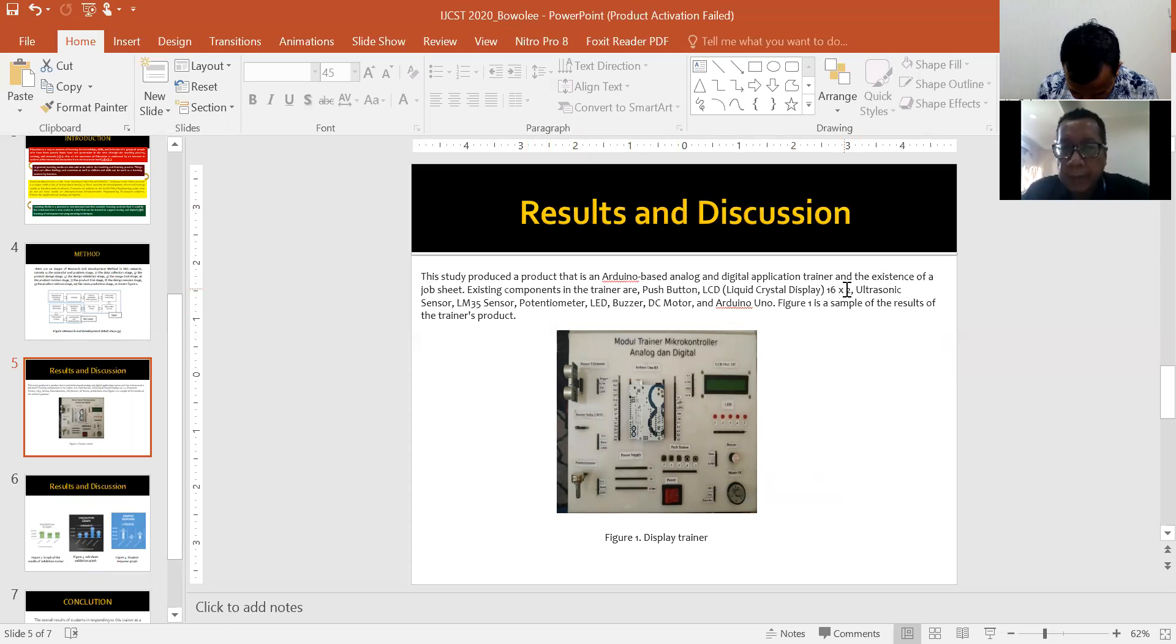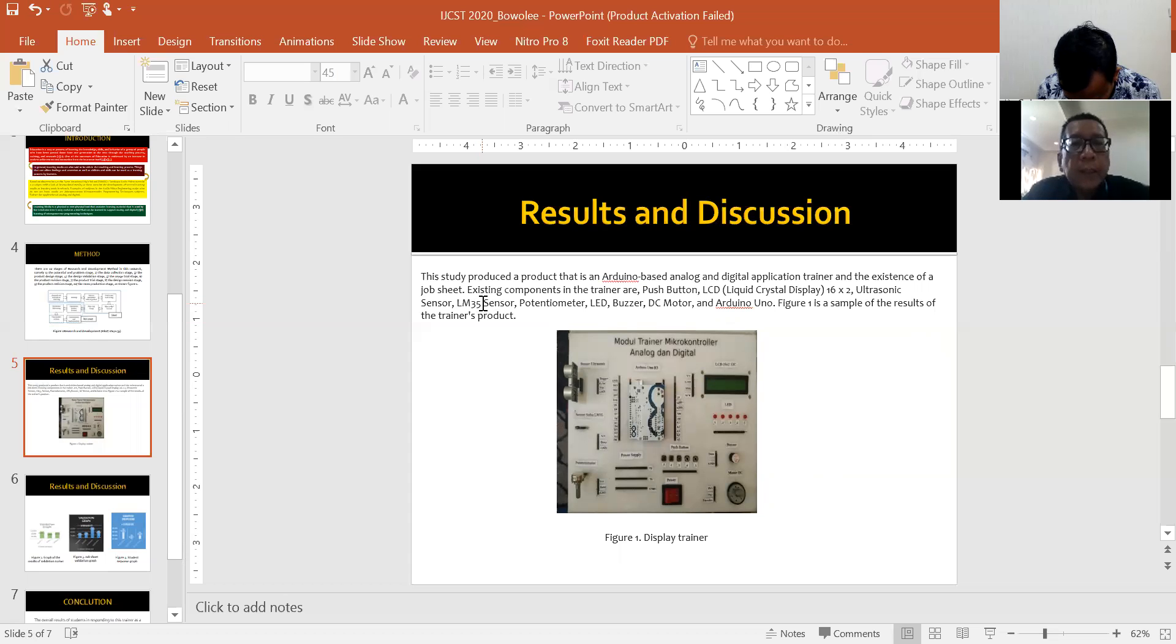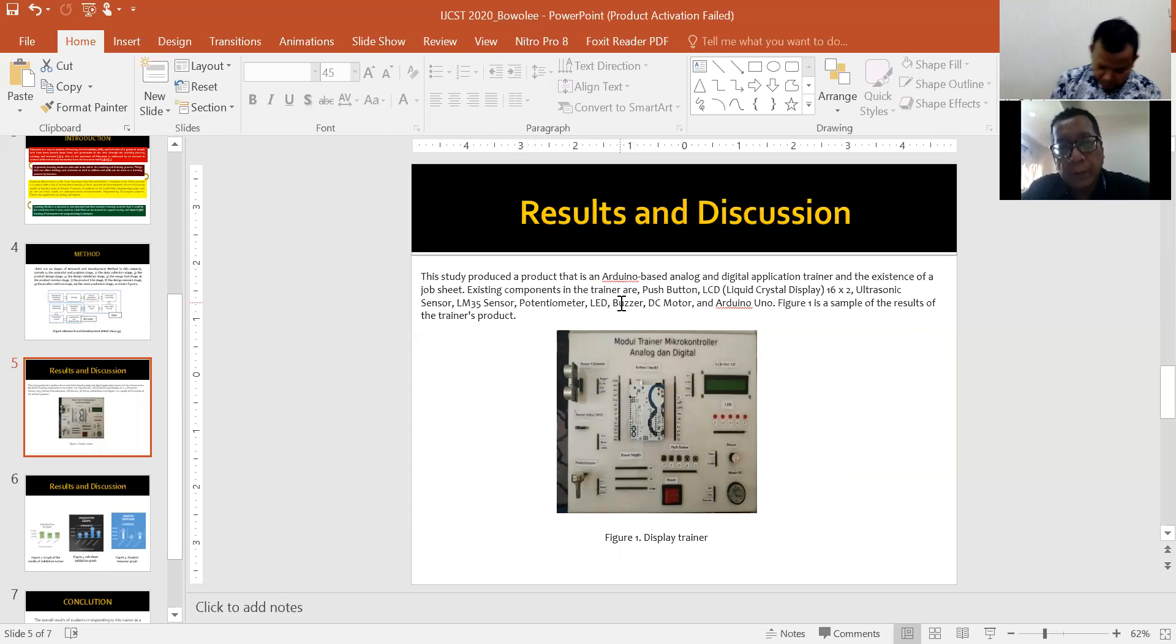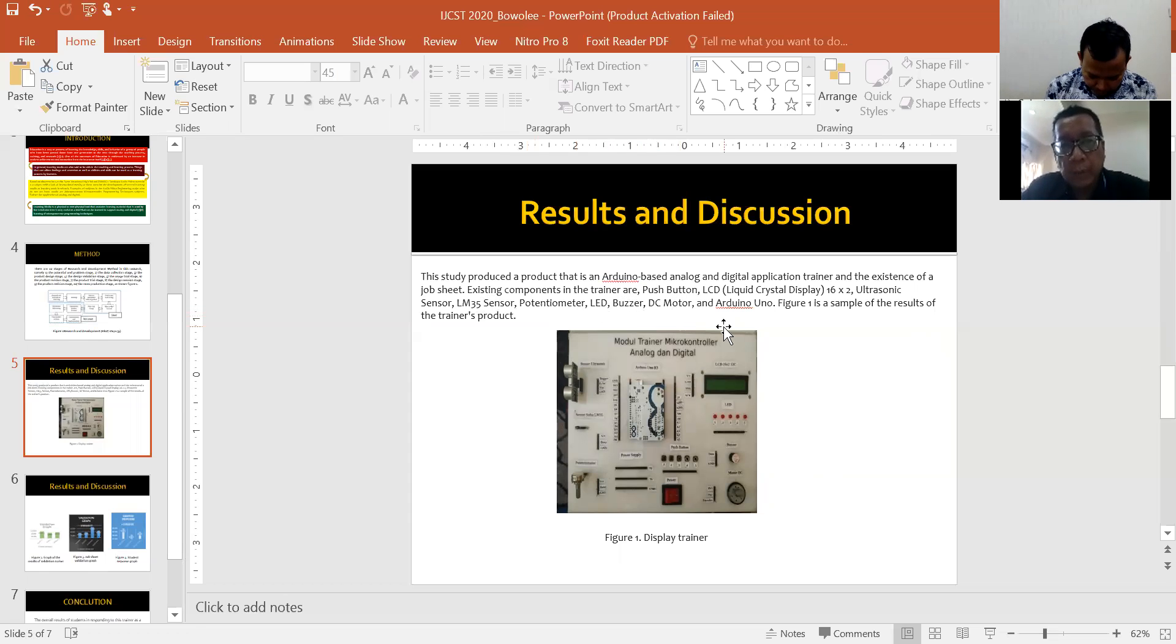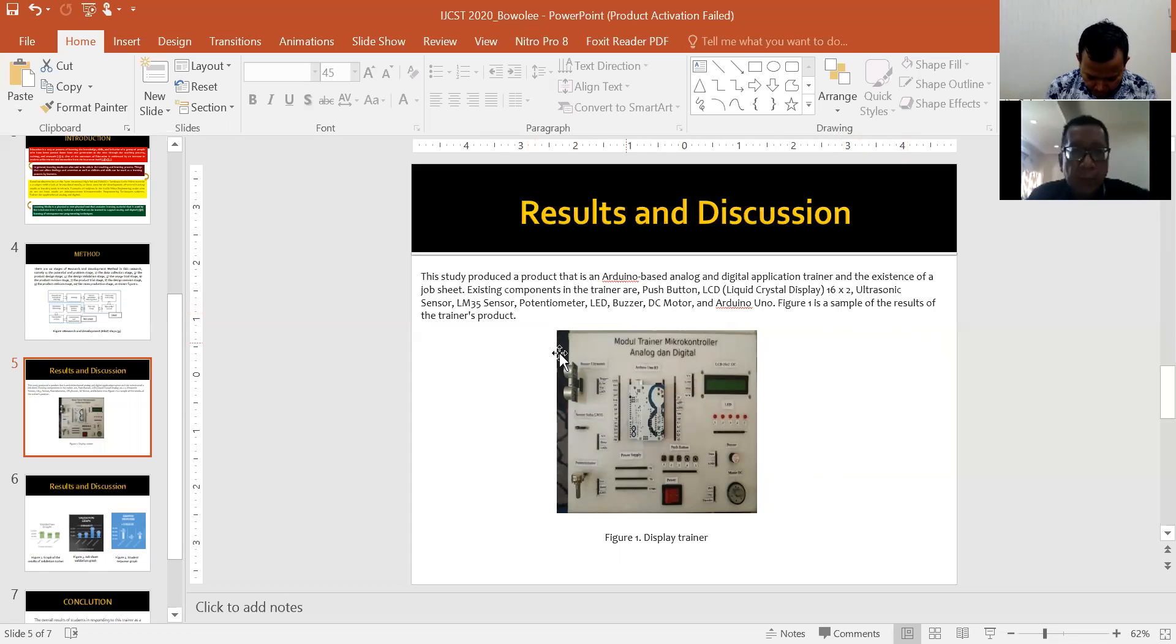ultrasonic sensor, LM35 sensor, potentiometer, light emitting diode, buzzer, DC motor, and Arduino Uno. Figure one shows a sample of the trainer product.